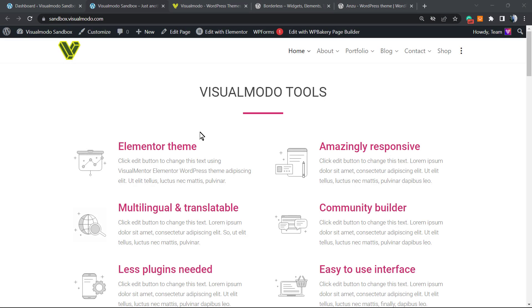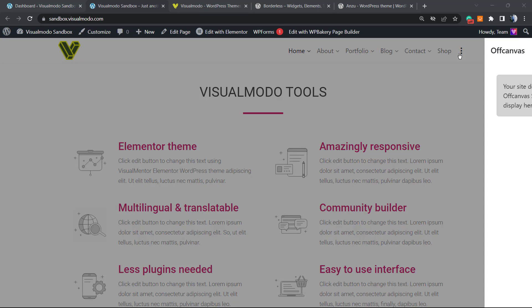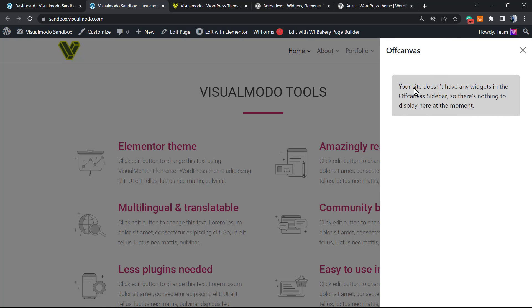What's up guys, here's Claudio from Visual Modo WordPress themes. In today's video, we're gonna learn how to create an off-canvas menu, or a side panel menu, or a flyout menu into your WordPress website using our Enzo free WordPress theme.